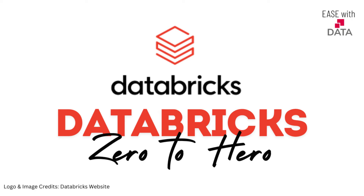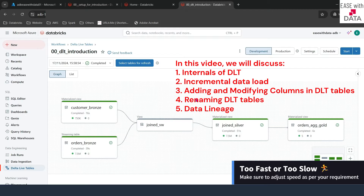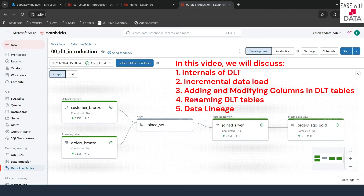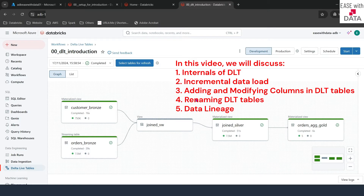Hello and welcome back. In our previous video, we learned some basics about Delta Live Tables. We also created our first DLT pipeline, which you can see on my screen. Today, we are going to process some incremental data using the same pipeline. We are also going to understand how a declarative framework like DLT takes away all the complexity and makes the job easier for us. We are also going to see some internals about DLT pipelines.